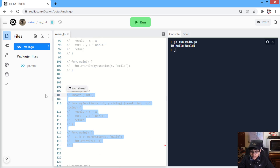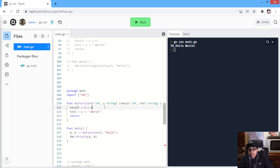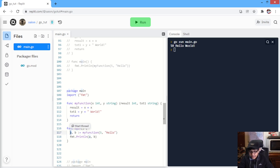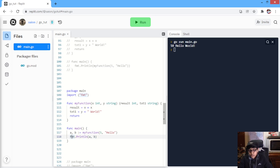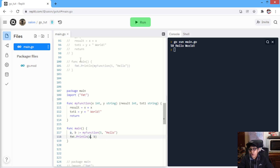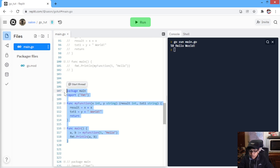The 2 values that are being returned from our method can be saved in different variables. Over here, same values are being returned. The first value that will be returned will be saved in our A variable, and the second value that will be returned will be saved in our B variable. And then, we can work on these separate variables. Over here, we are just printing A and B, so over here also we will get 10 and hello world.